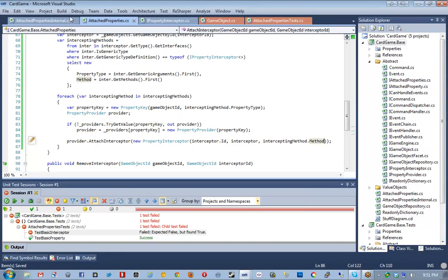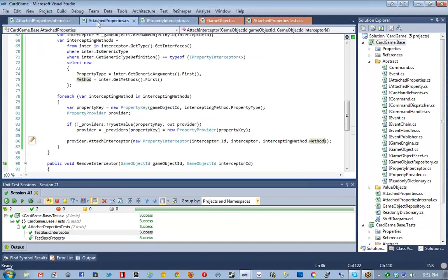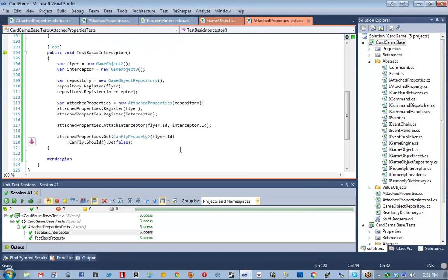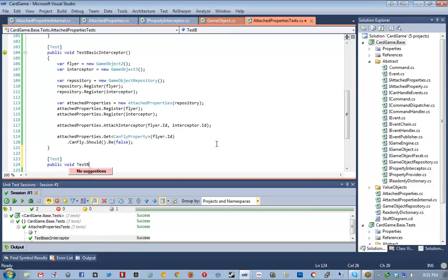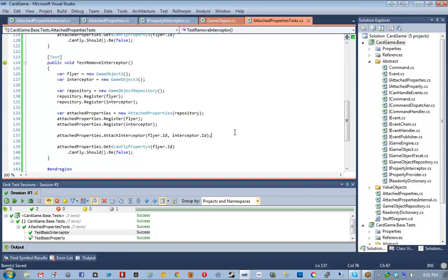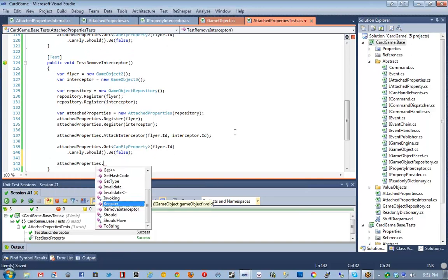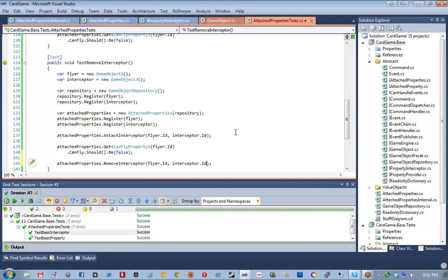This should make our test pass. Let's go ahead and run this test — and we get a SystemNotImplementedException. Let's go ahead and hunt that down. If I remove the throw and make that method work, we also get a fail saying expected false but found true. So this is properly returning true, but the interceptor is doing absolutely nothing. To remove an interceptor, it's a little more involved. We'll need to get all of our providers, loop through, and call provider.RemoveInterceptor.